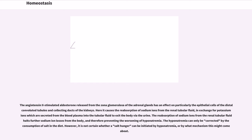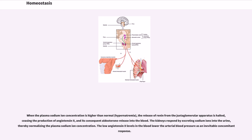The angiotensin II-stimulated aldosterone released from the zona glomerulosa of the adrenal glands has an effect particularly on the epithelial cells of the distal convoluted tubules and collecting ducts of the kidneys. Here it causes the reabsorption of sodium ions from the renal tubular fluid, in exchange for potassium ions which are secreted from the blood plasma into the tubular fluid to exit the body via the urine. The reabsorption of sodium ions from the renal tubular fluid halts further sodium ion losses from the body, thereby preventing the worsening of hyponatremia. Hyponatremia can only be corrected by the consumption of salt in the diet. When the plasma sodium ion concentration is higher than normal, the release of renin from the juxtaglomerular apparatus is halted, ceasing the production of angiotensin II and its consequent aldosterone release. The kidneys respond by excreting sodium ions into the urine, thereby normalizing the plasma sodium ion concentration.